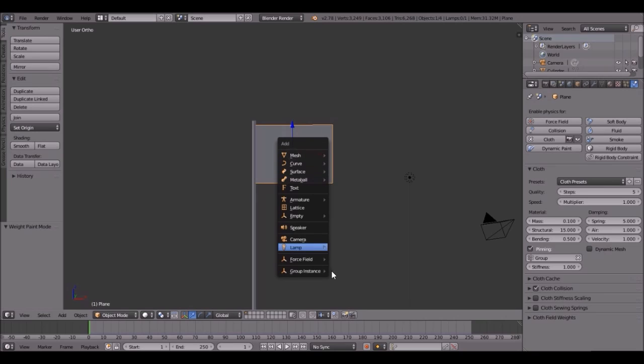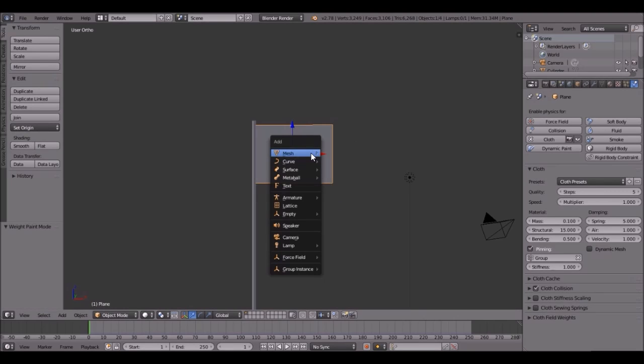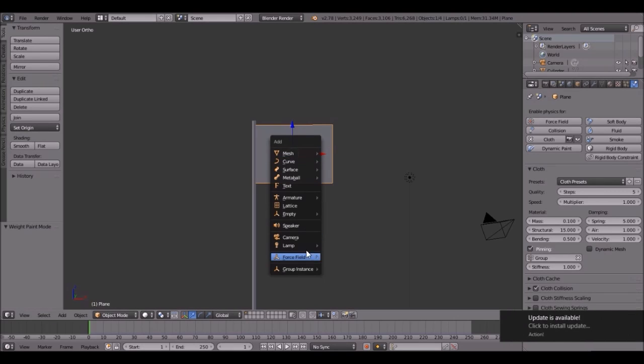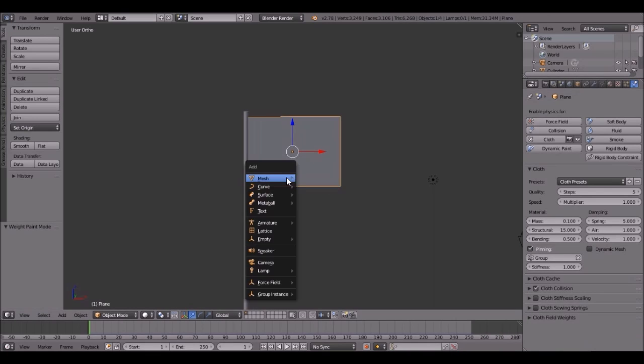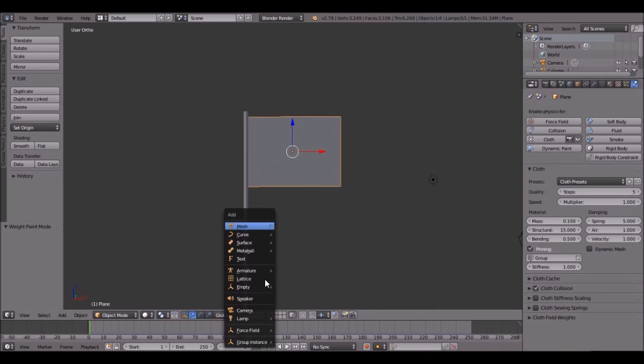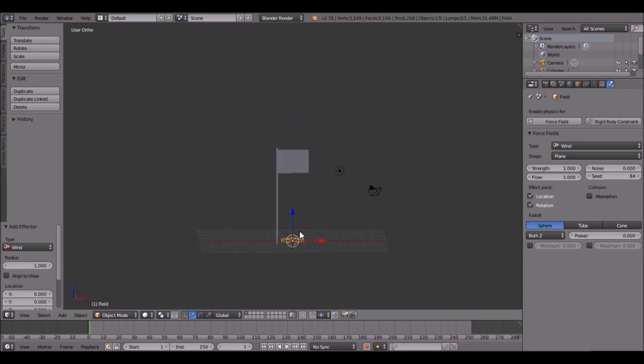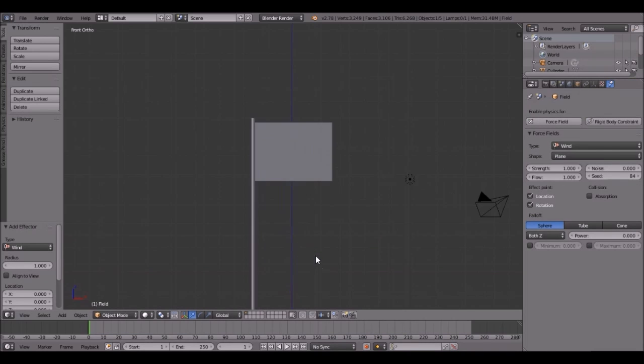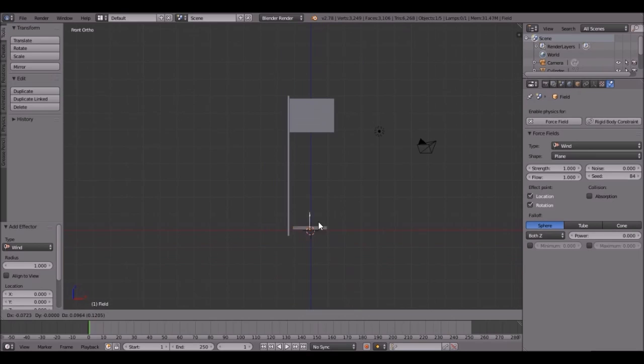Now let's add in the wind. So go Shift-A, Force Field, and then Wind. Now it's down there. Let's go into front view by pressing 1, then bring it over here. Rotate it and go into Top View.